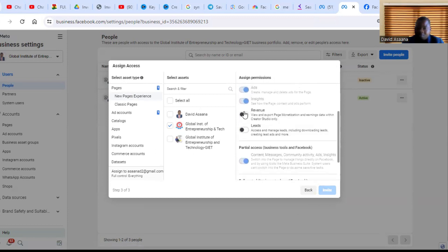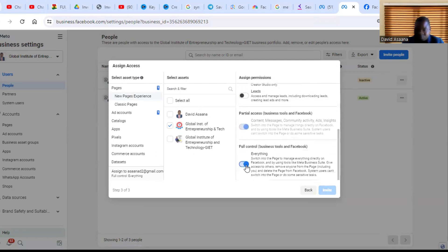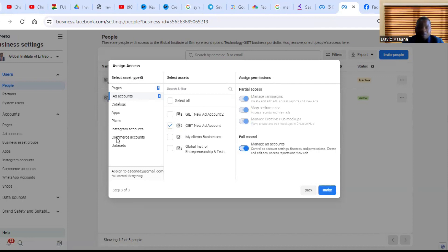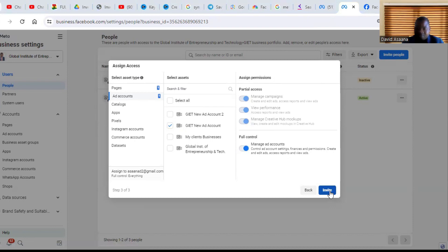You can turn on all these if you want a person to have access, but just put the full control on. Then if you come to the ad account, you also make sure that you turn the permissions for the ad account. Then after you do that, you now click on invite.